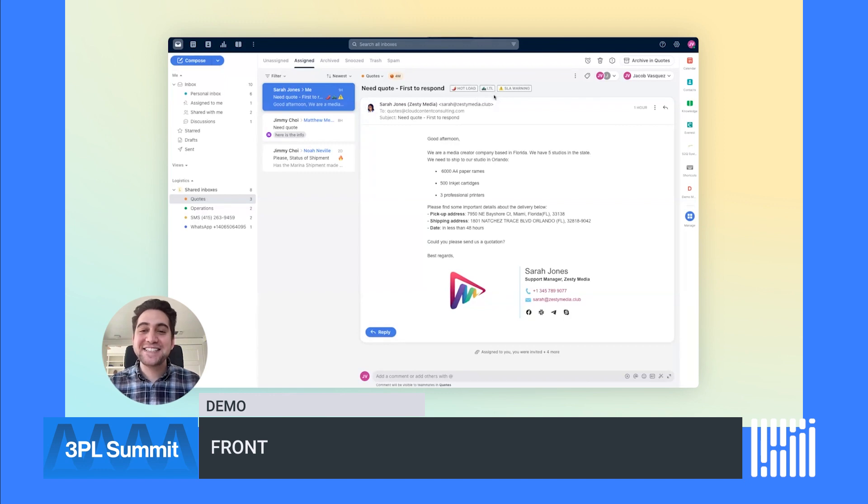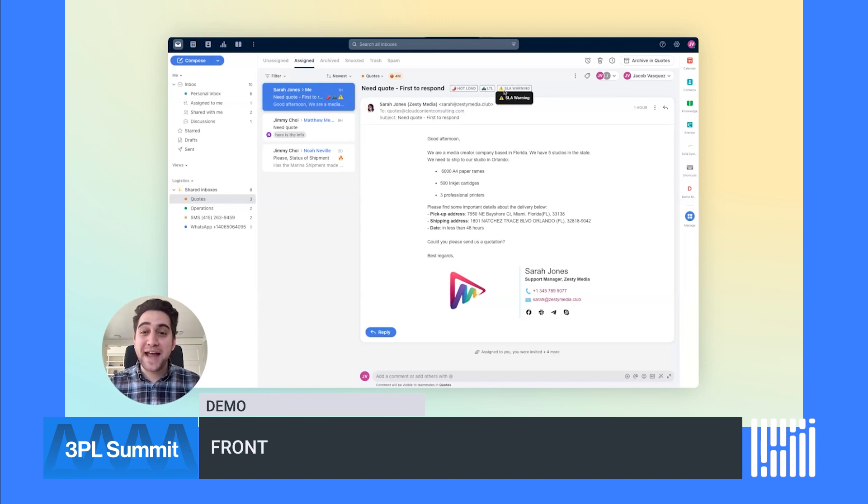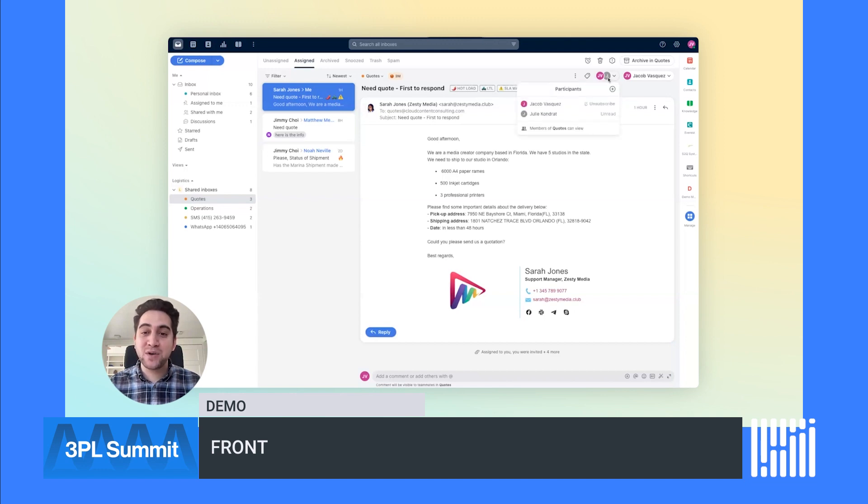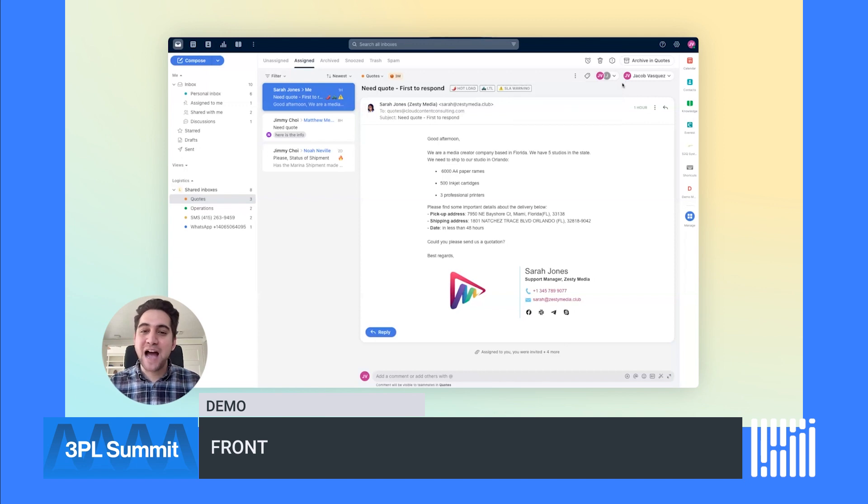In addition to categorization, tags are used for workflows and reporting. For example, if a message hasn't been responded to for one hour, we get a response time warning. It can also automatically send a holding reply or notify my manager for additional support. This helps you stay on top of your customer requests and deliver better service quality.